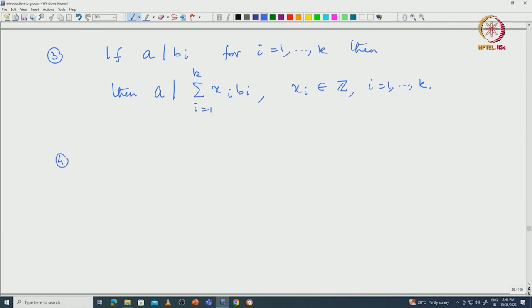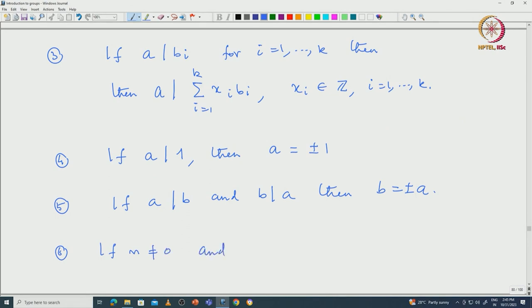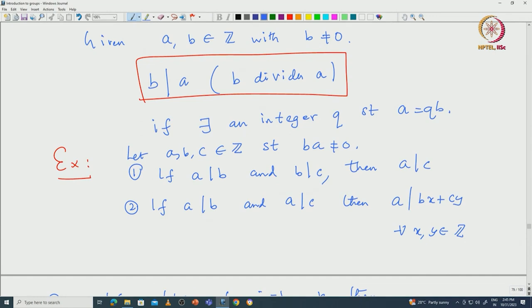Another important property: if a divides 1, since 1 is a unit inside the integers, then a must be either +1 or −1. From this you can conclude that if a divides b and b divides a, then they differ by just ±1. Also, if m is non-zero and a divides b, then ma divides mb. These are all elementary properties from a first course in elementary number theory.